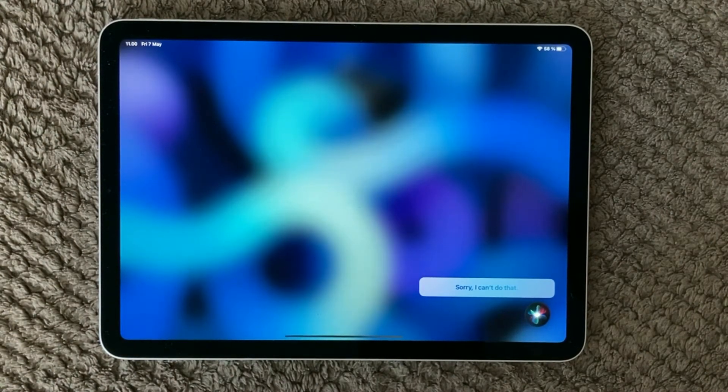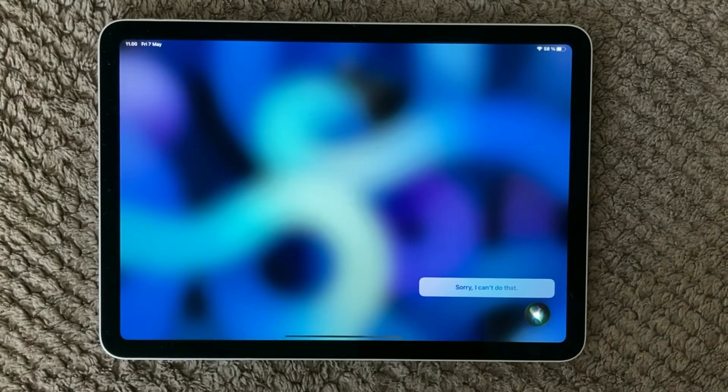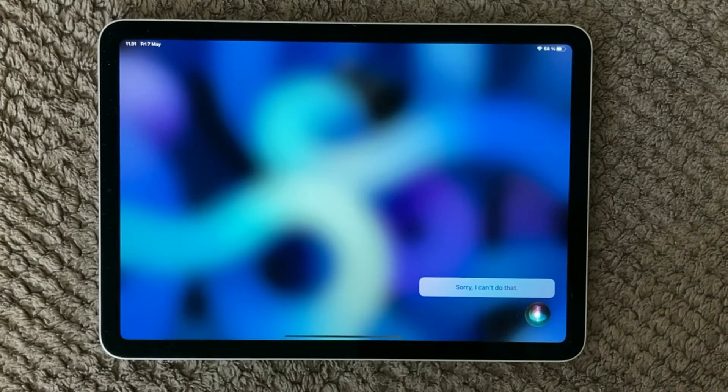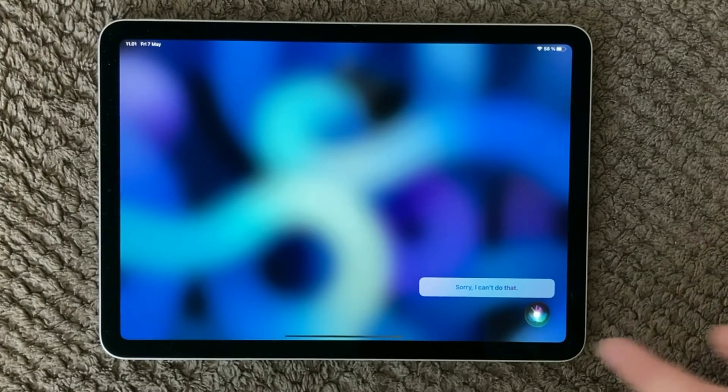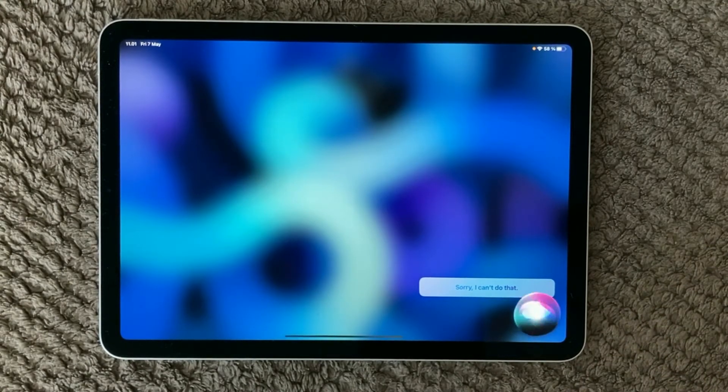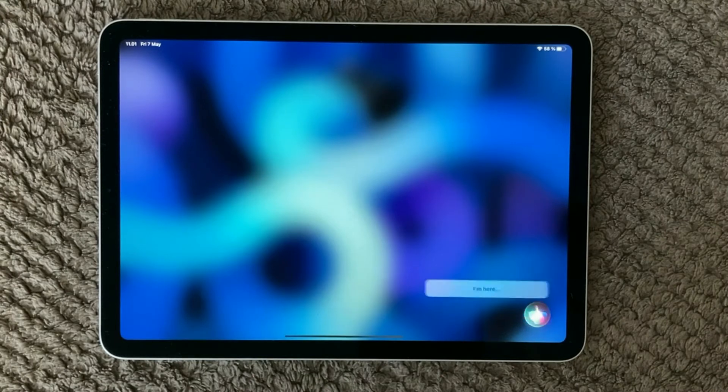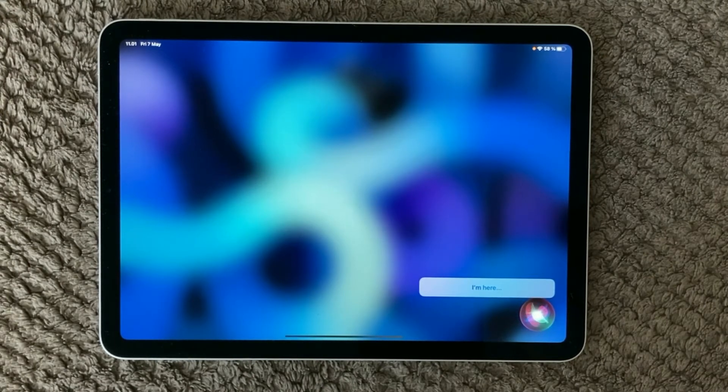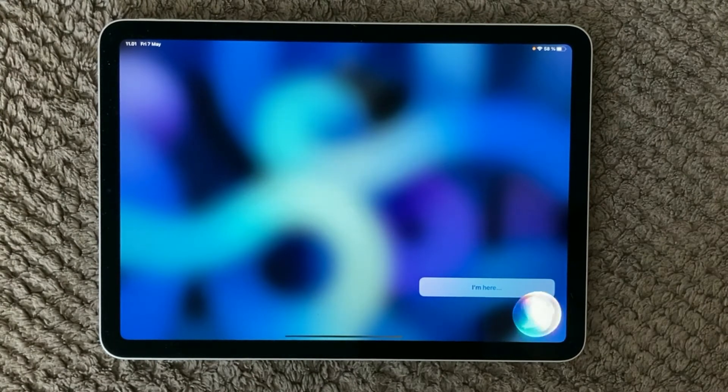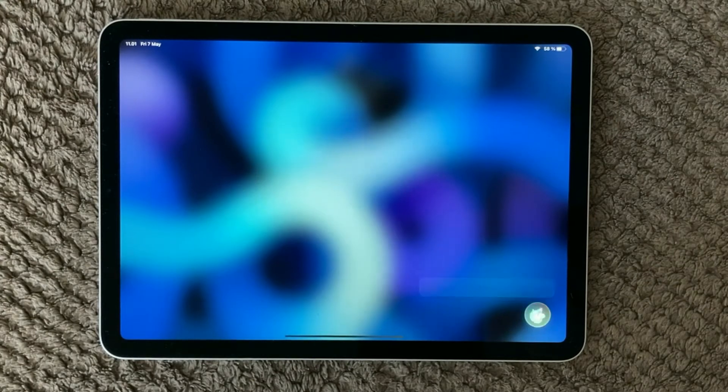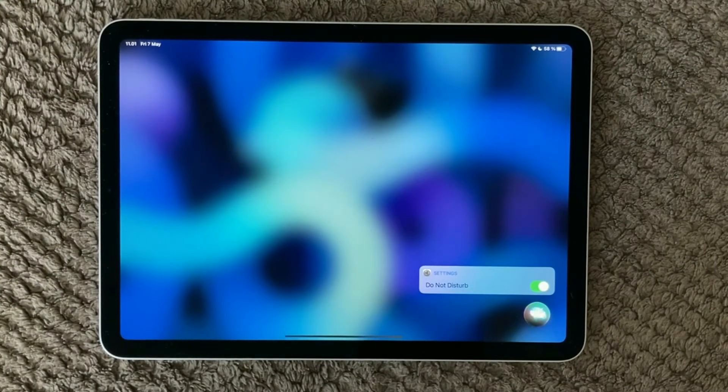Siri, turn on do not disturb. Siri. I'm here. Turn on do not disturb. Okay. I turned do not disturb on.